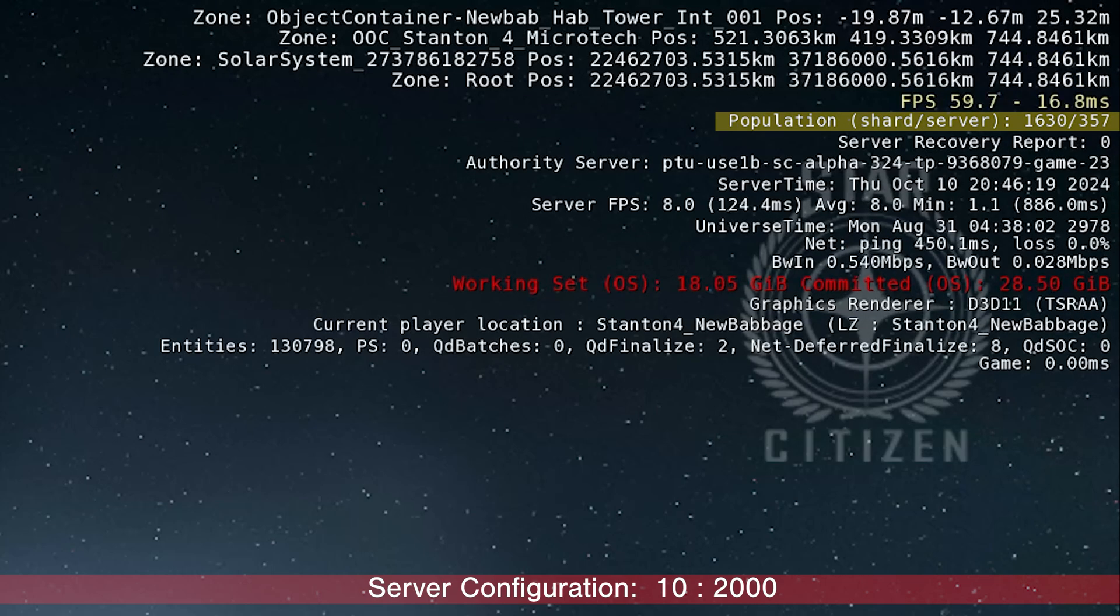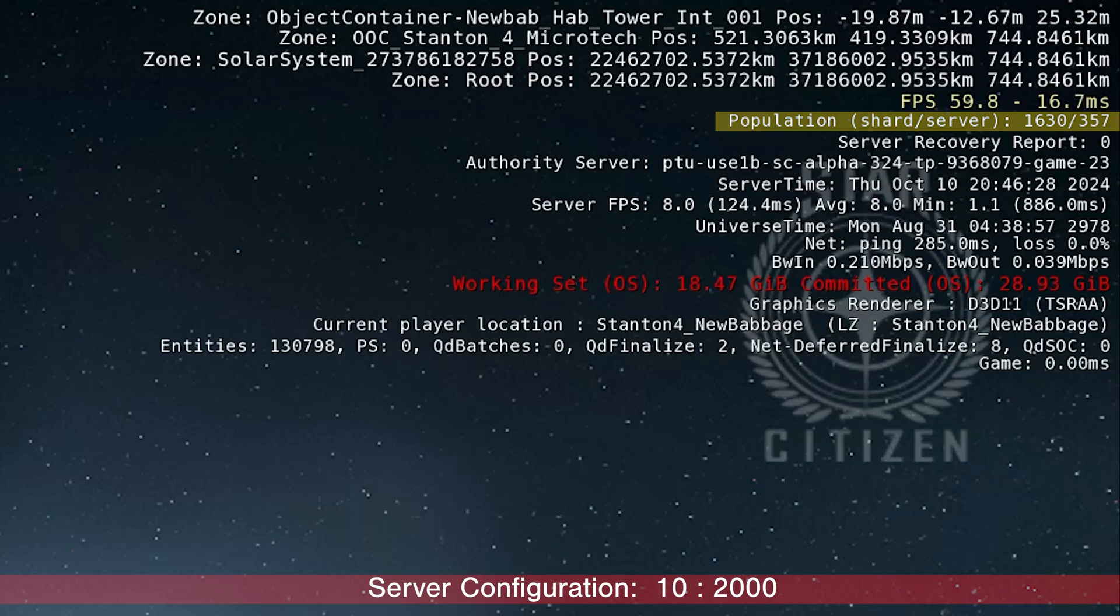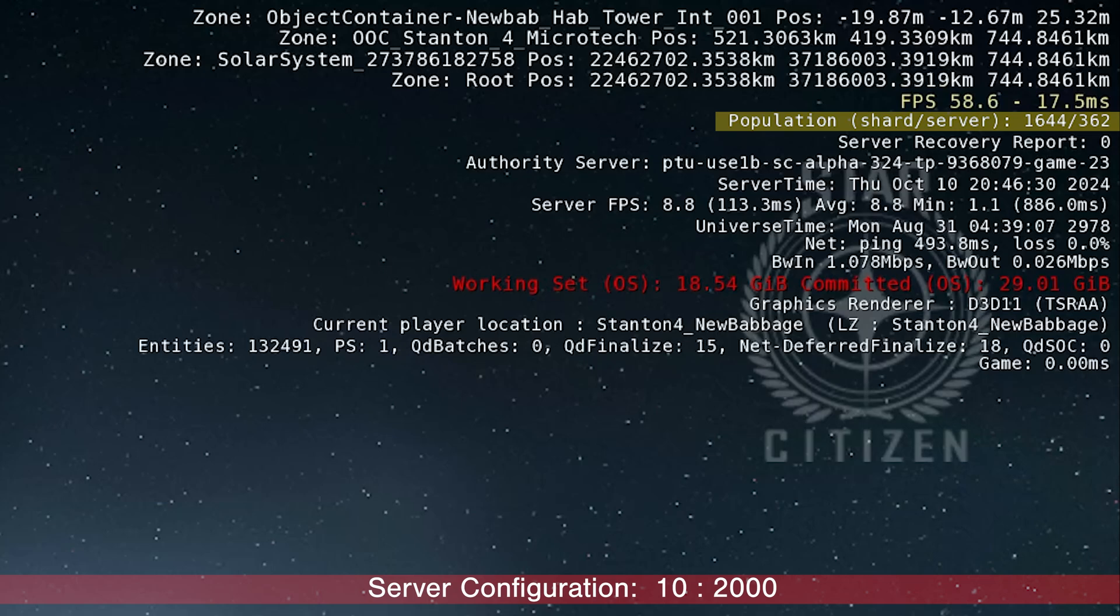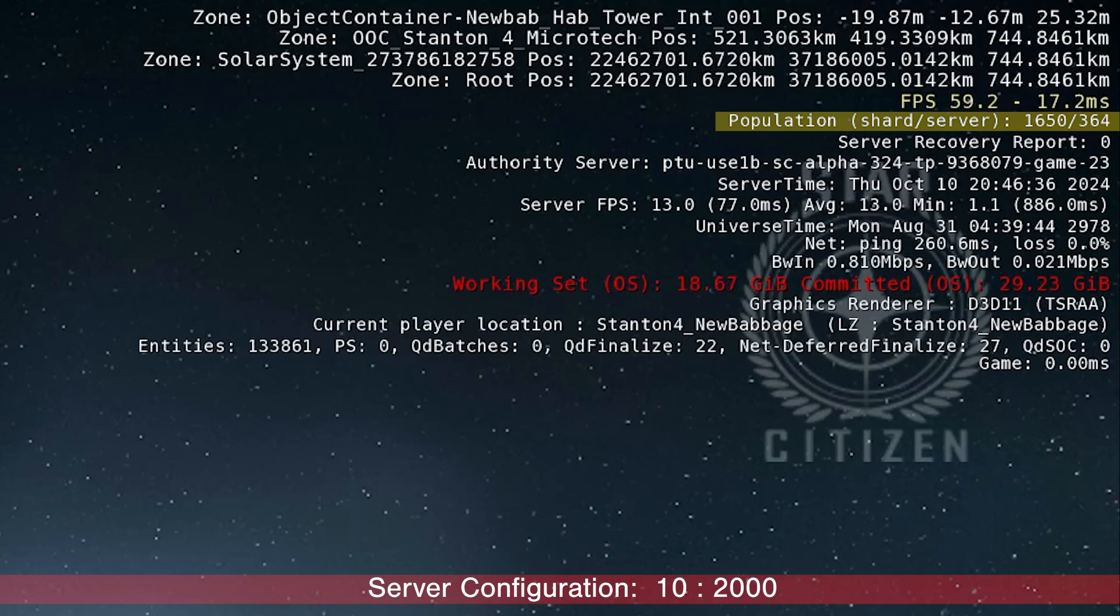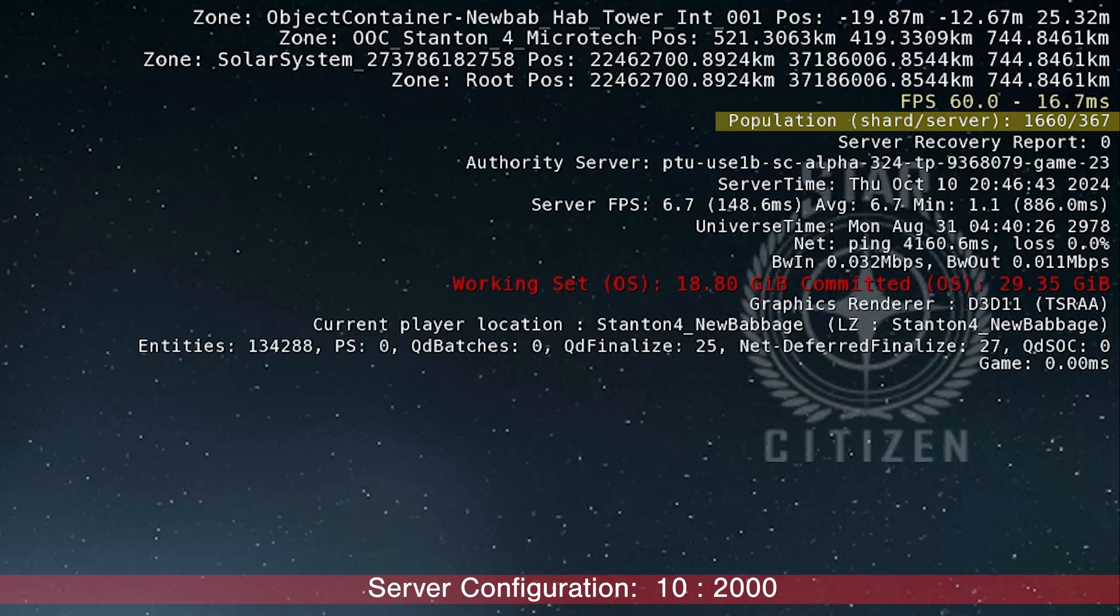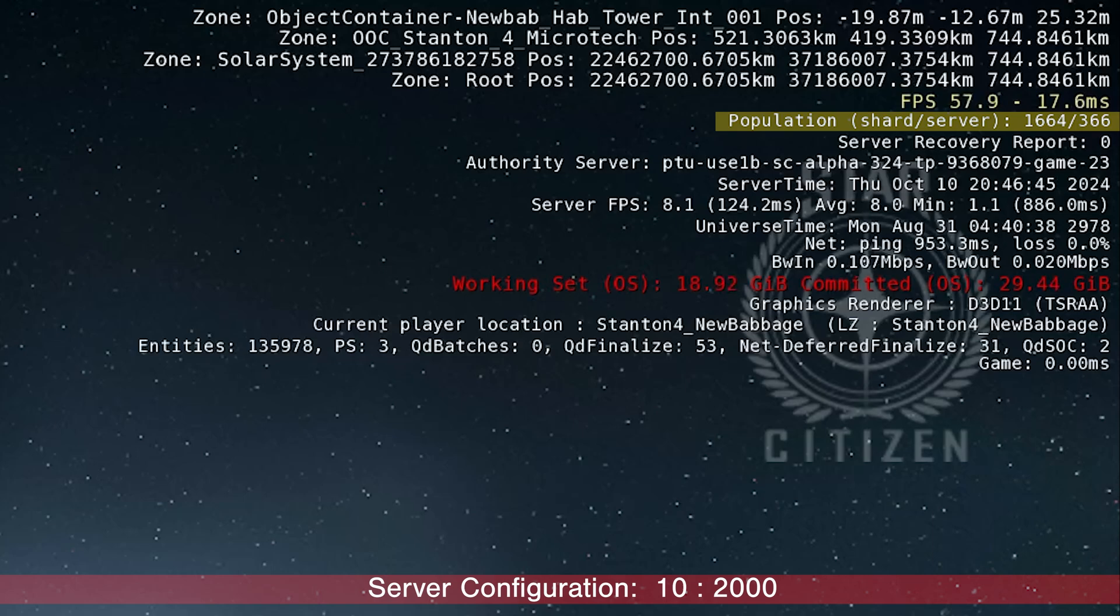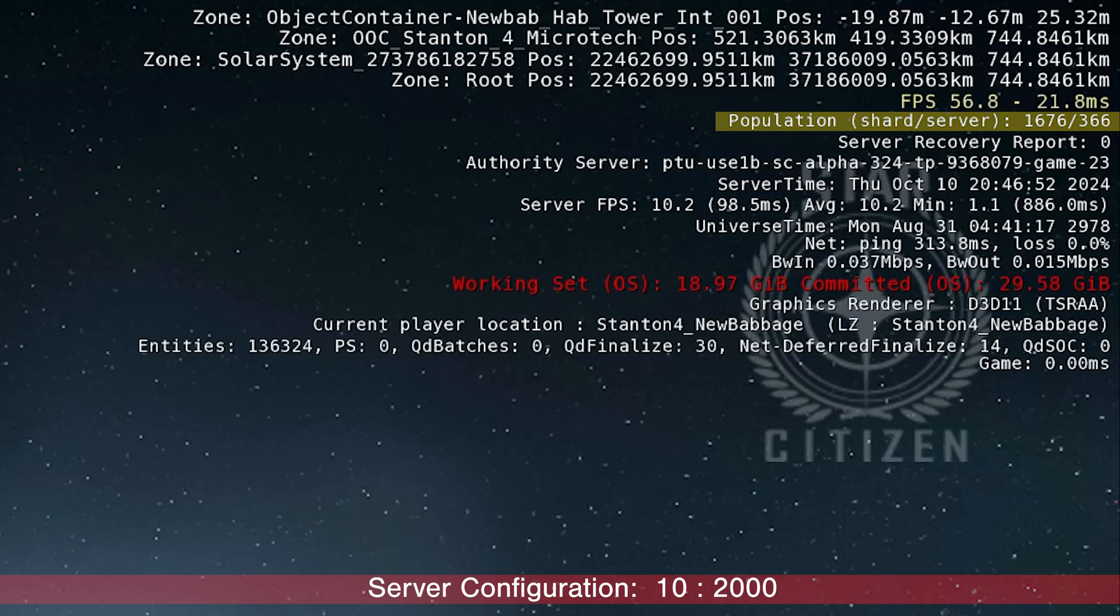I am loading into Microtech. I think majority of the players are loading into Microtech as well. The server is at 357 and I'm doing the infinite loading. I don't think we have enough habs to allow all these players to load in at the same time. That's why I'm saying this is a very smooth ride.